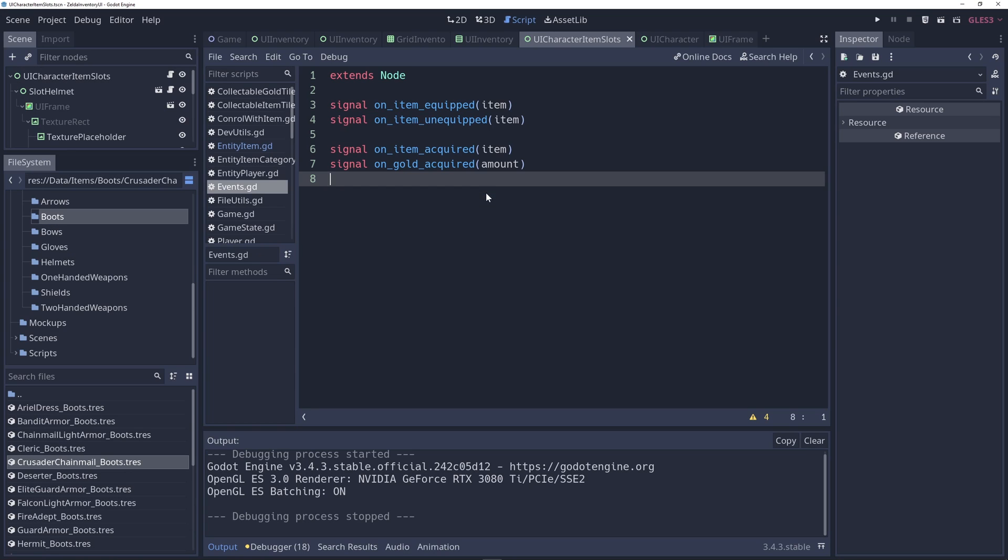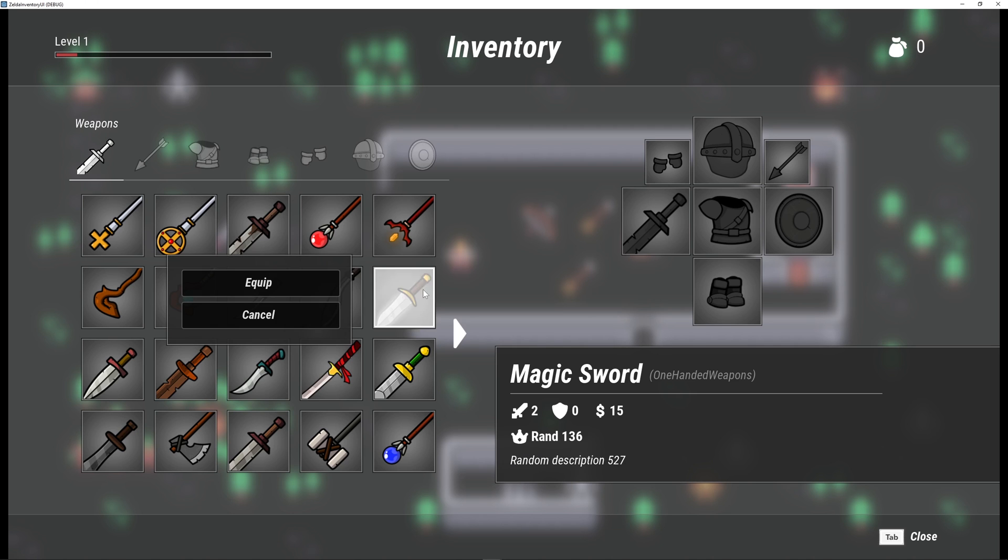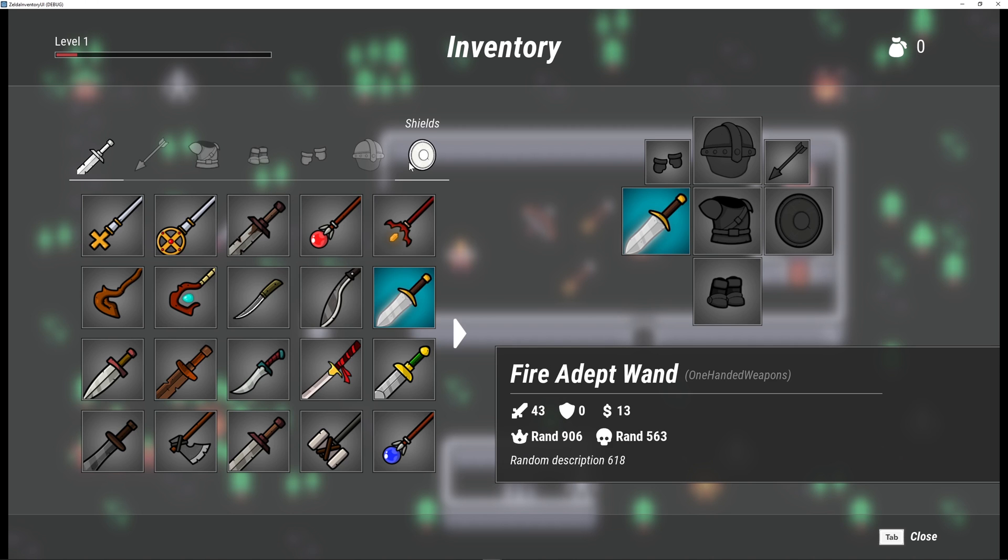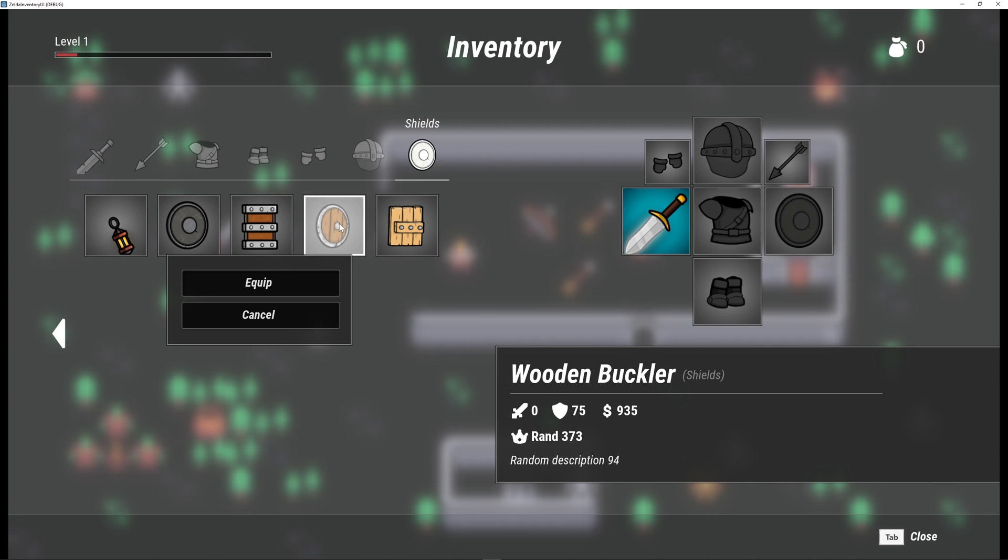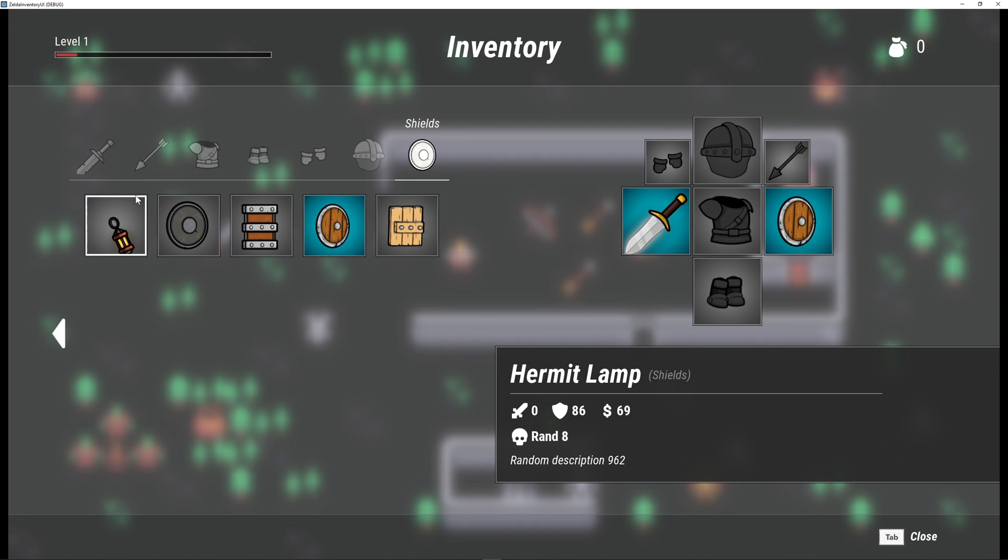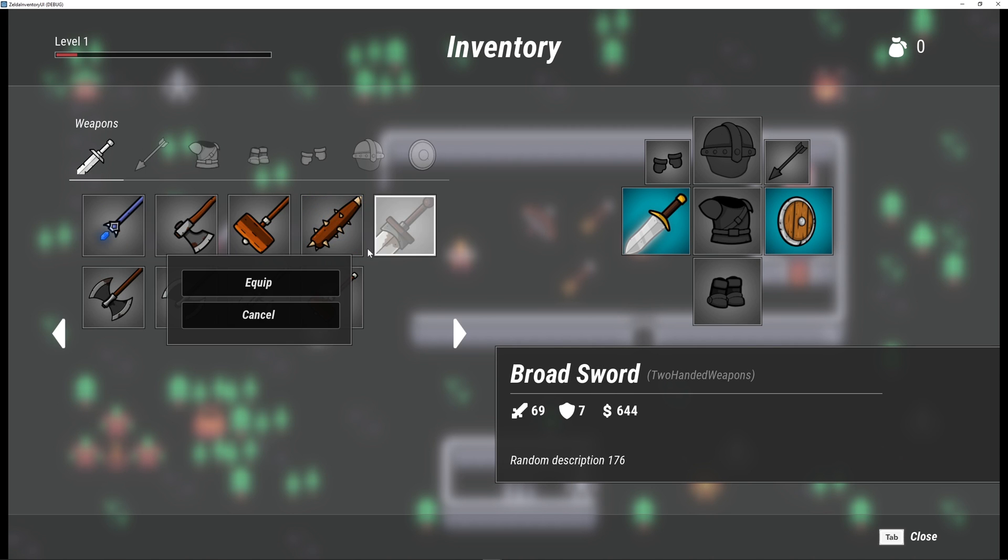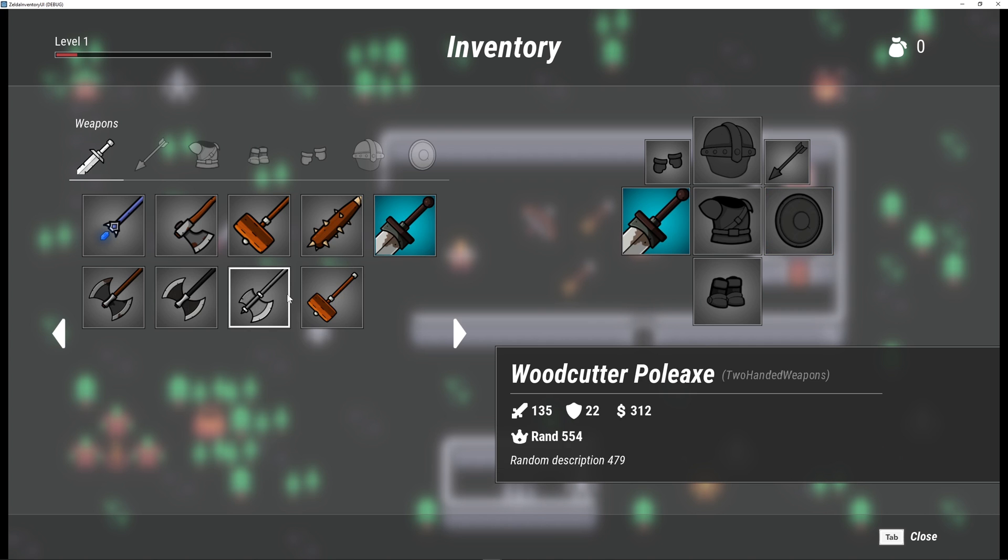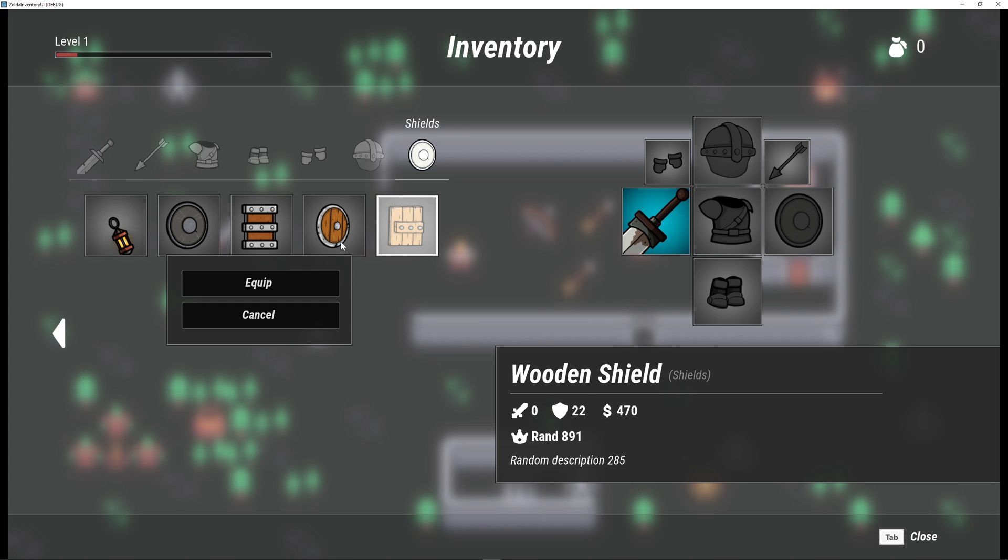How to write custom GDScript signals, connect to them and emit them. How to handle and synchronize 100 and 200 items while automatically unequipping items if both hands are equipped.